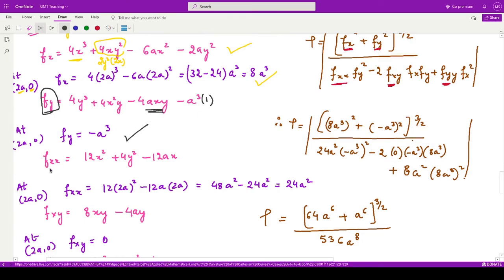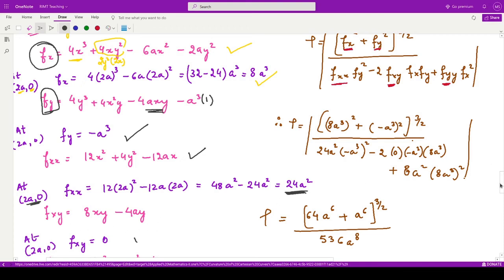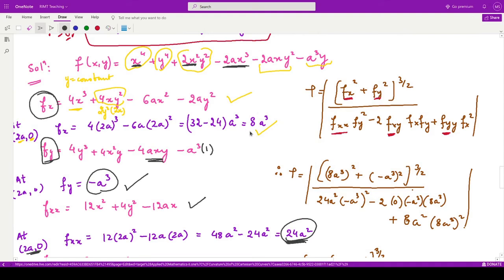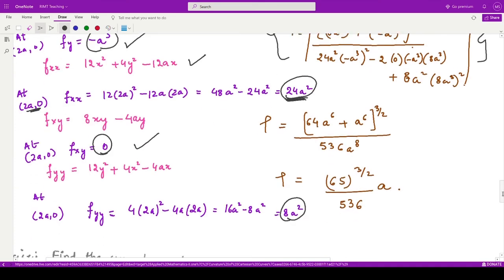For f_xx, we take the derivative of f_x partially with respect to x, keeping y constant. Its value at the point (2a, 0) is 24a². f_xy comes out to be 0 at that point. For f_yy, its value at (2a, 0) is 8a². Substituting all values — f_x = 8a³, f_y = −a³, f_xx = 24a², f_xy = 0, f_yy = 8a² — into the formula, the radius of curvature is calculated.